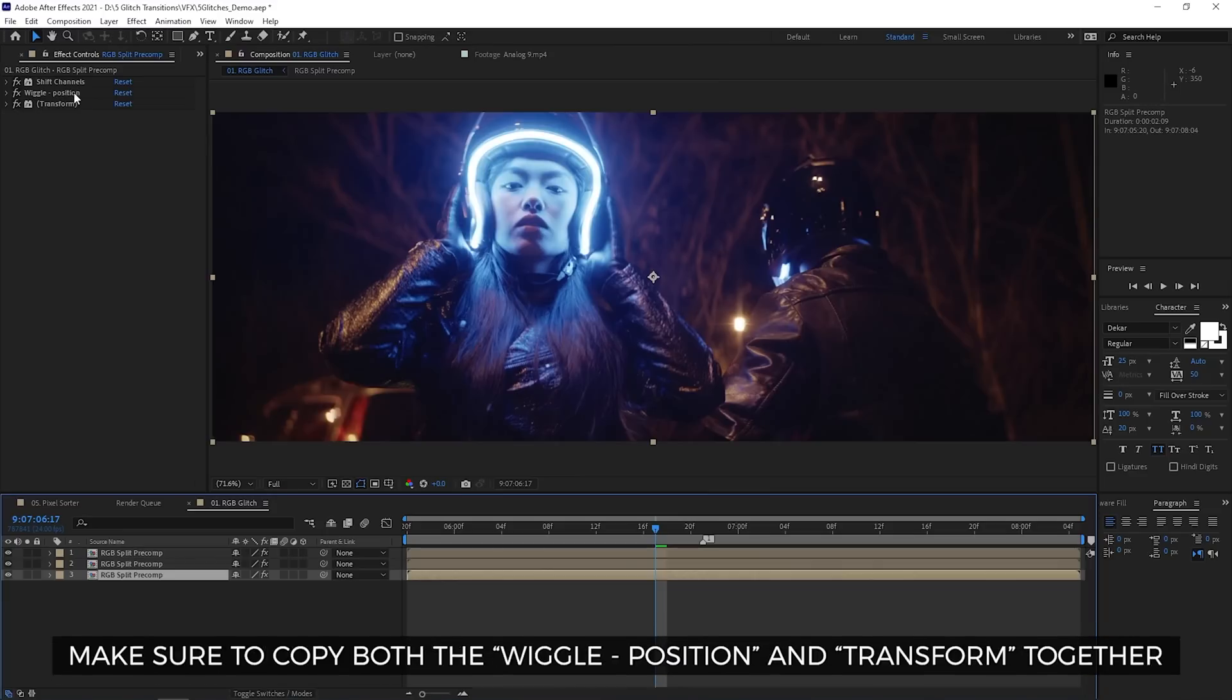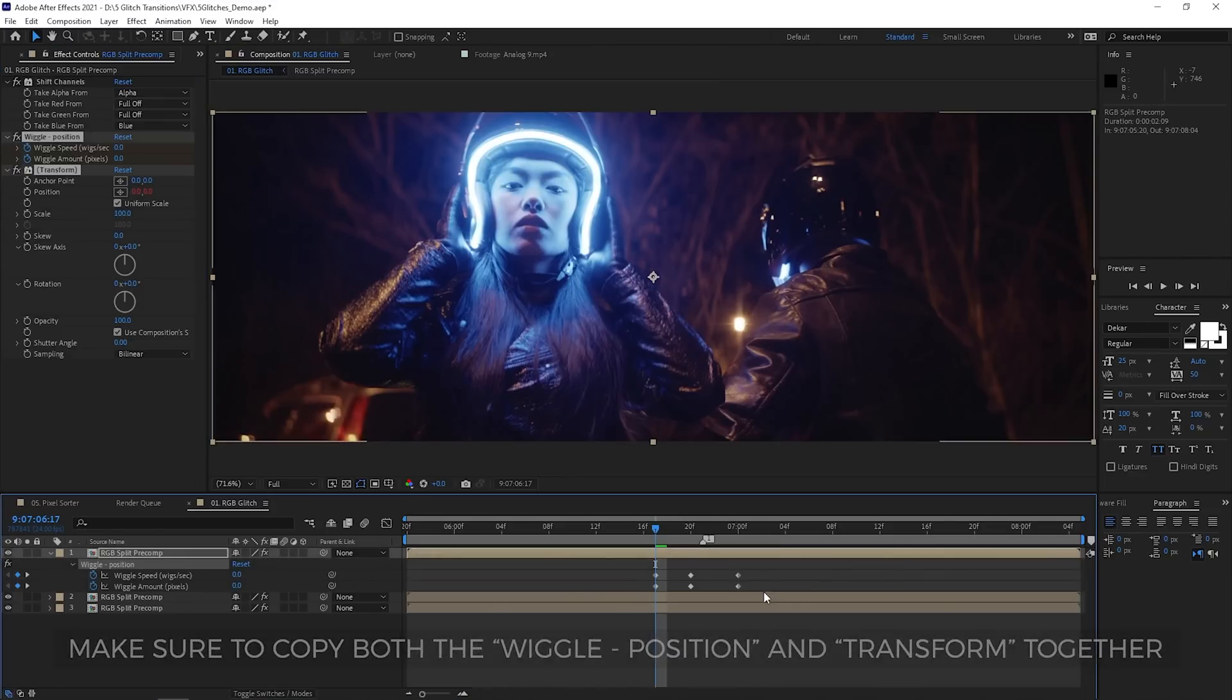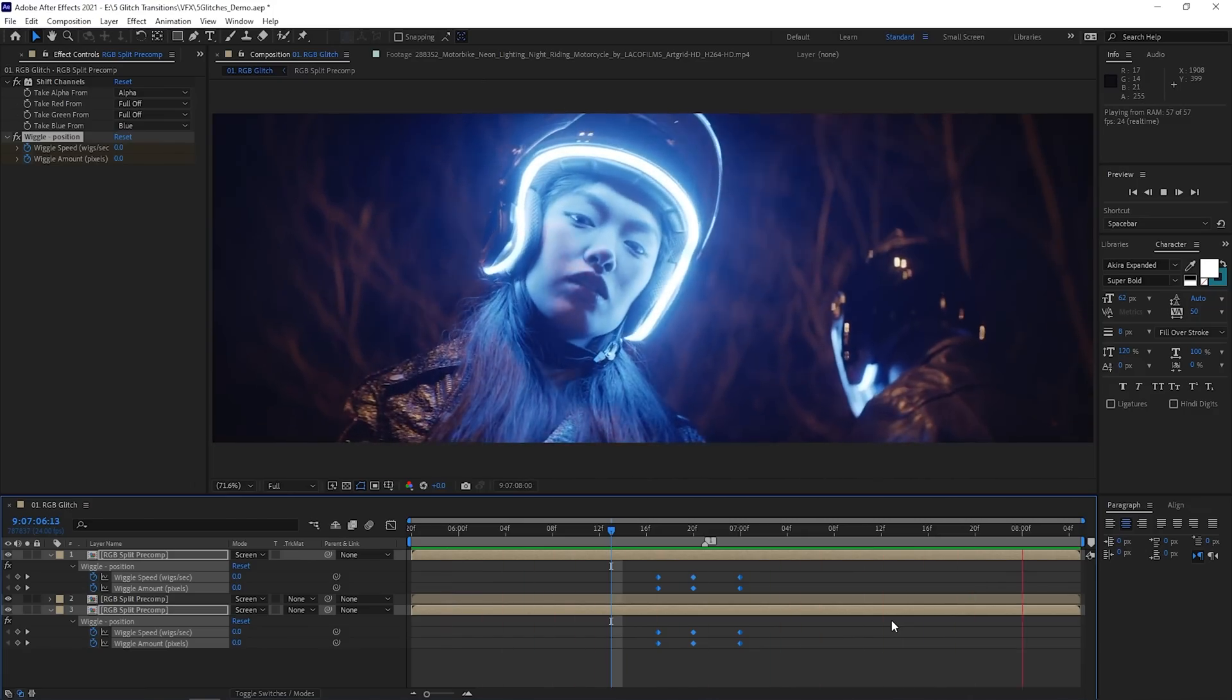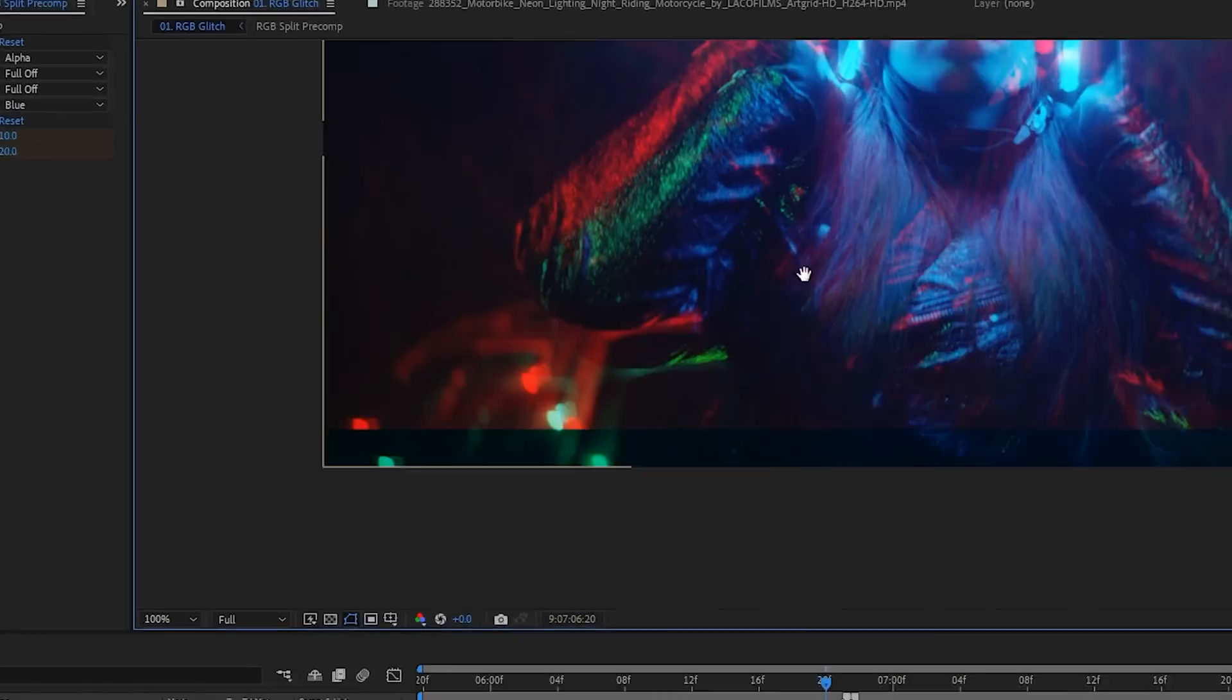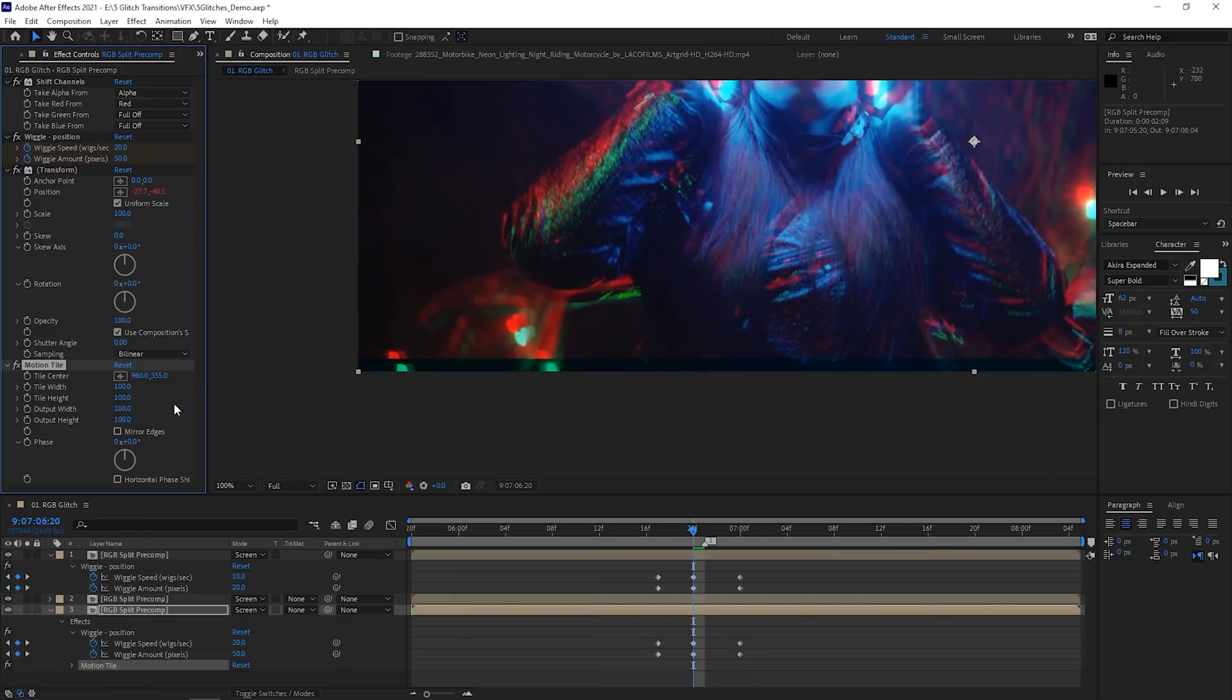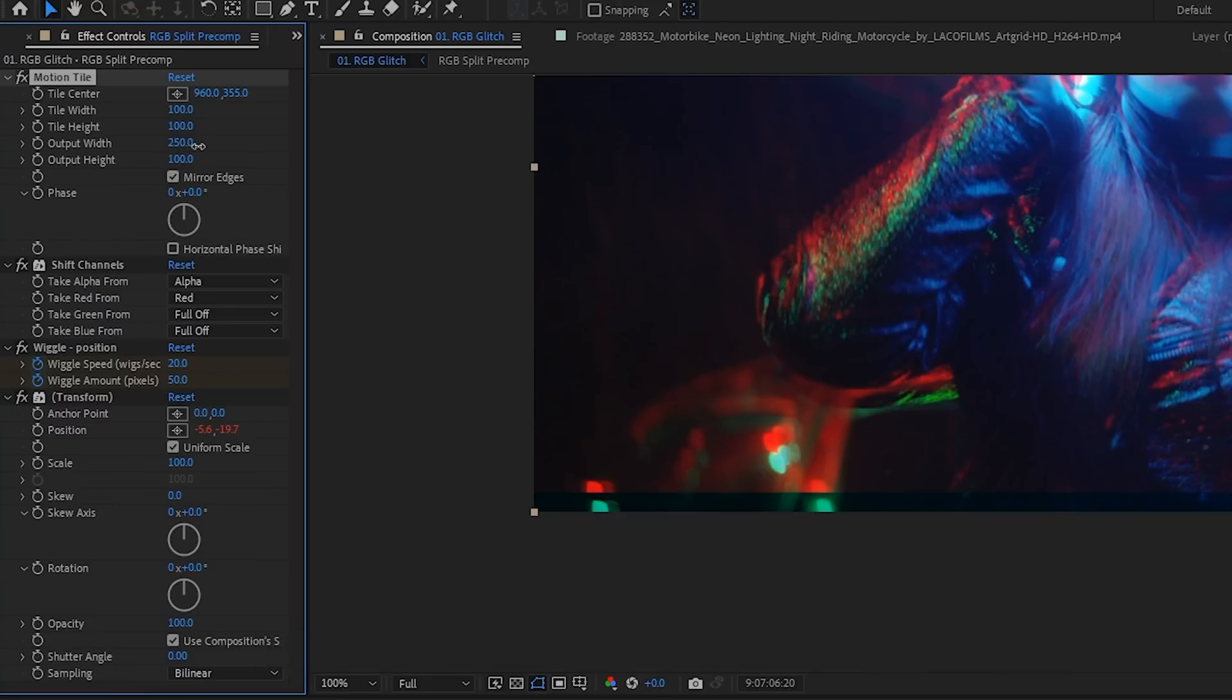We'll then add keyframes so that it ends back at zero. You can then copy the wiggle position and transform effect from your effects control panel and paste them to another layer. And then just have some fun and adjust the values according to your taste and voila, this is your basic RGB split transition. If you're concerned about the edge of the frame showing during the wiggle, you can add a motion tile effect on the very top. You just got to check the mirror edges box and then extend the output width and height values.